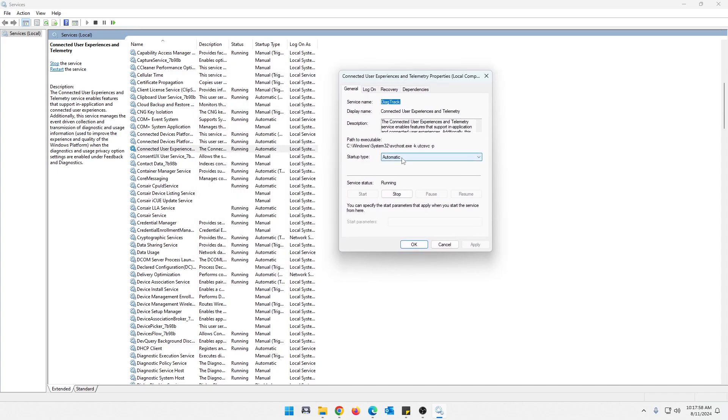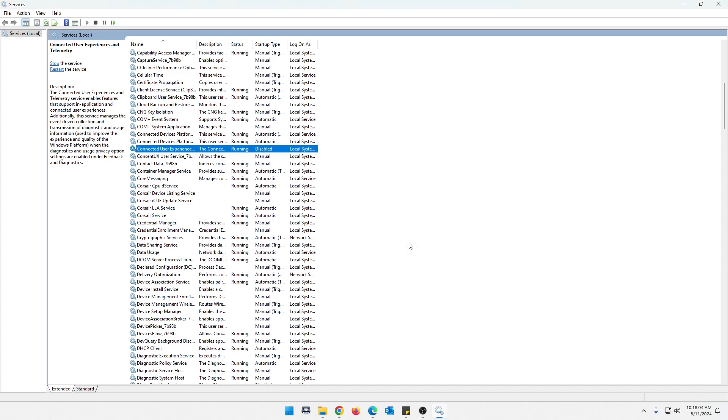And we're just going to click this and we're going to disable it, apply and OK. And then that one is no longer a problem.